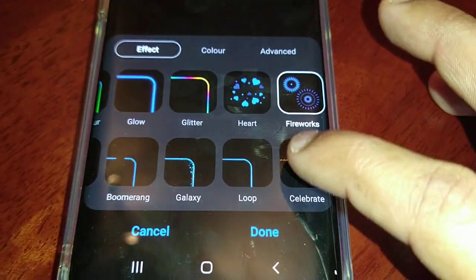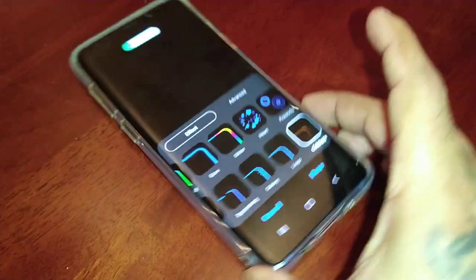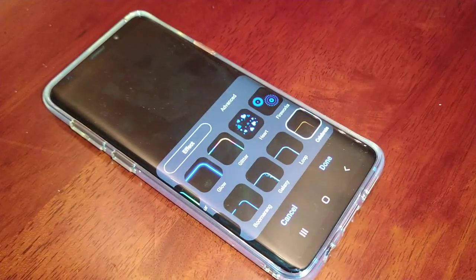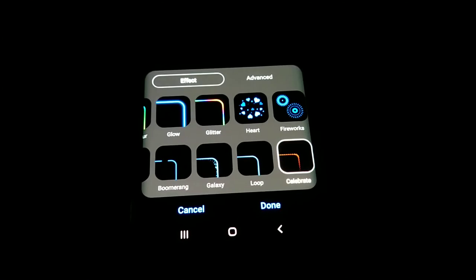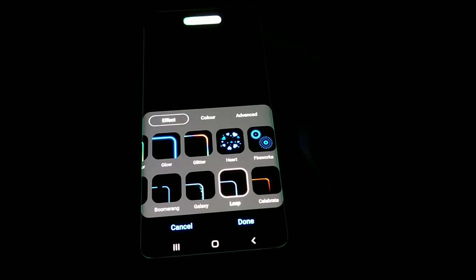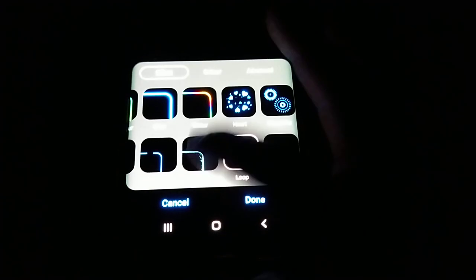So let's have a look at the new 5. This is one of them — Celebrate. Let me just turn off the light. Ok, that's better. So we have Celebrate — as you can see that looks really cool — and Loop, and Galaxy, and Boomerang, and Fluid.